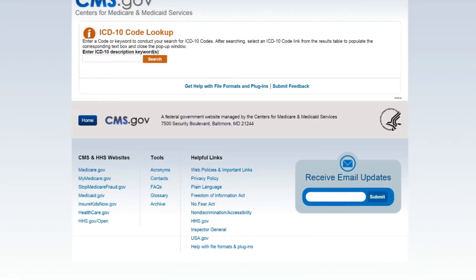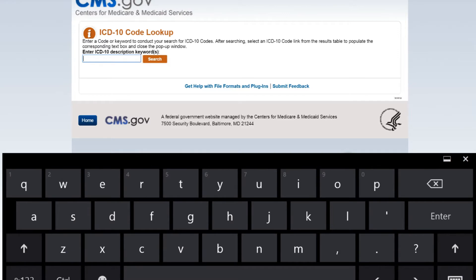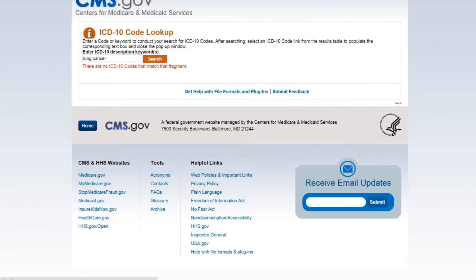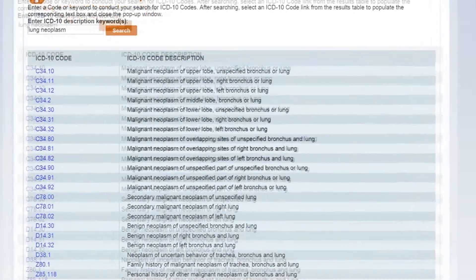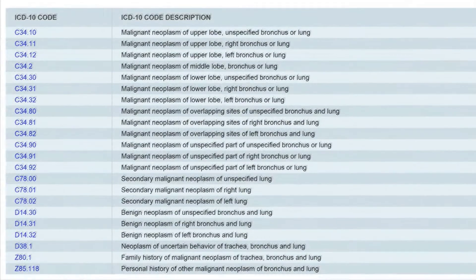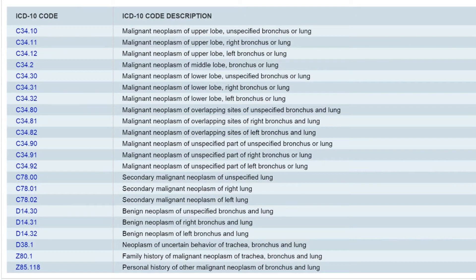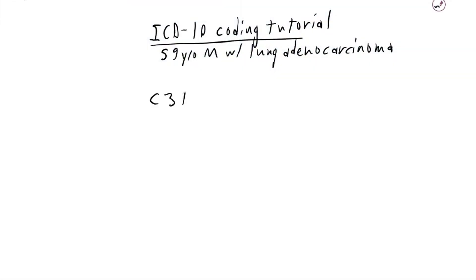The first step is to get the base ICD-10 code. There's a little app on the website we can use for this. I'm going to put in 'lung cancer'... nothing. Let me try 'lung neoplasm.' As you can see, we have a lot of choices here. This is a malignant neoplasm of the upper lobe and the right bronchus, so we are going to use the C34.11 code as our base code.